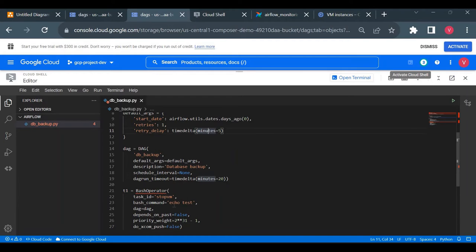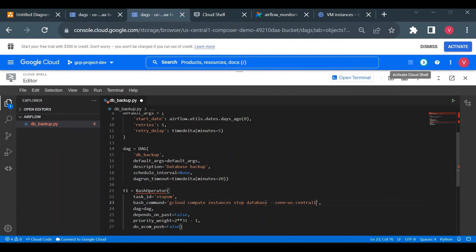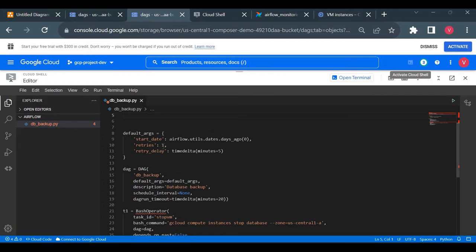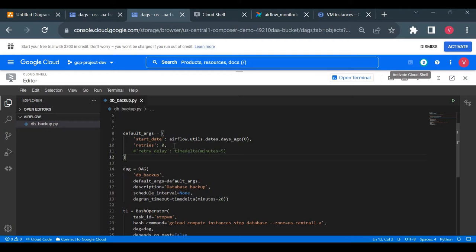I don't want any retries — if a task fails, mark it as failed immediately. I'll set retries to 0. The depend_on_past parameter: if set to True, today's execution will fail automatically if yesterday's failed. Priority weight sets the priority among multiple tasks in a DAG — default is 1.